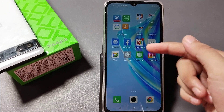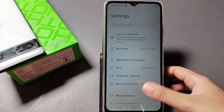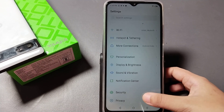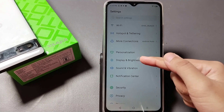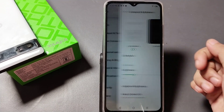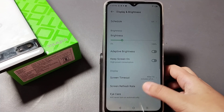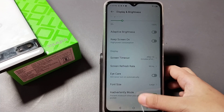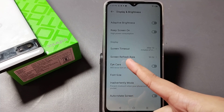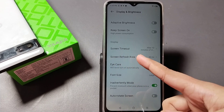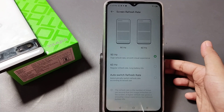To change your refresh rate, you have to tap on Settings. When you go into Settings, scroll down and you can see the Display and Brightness option. Just tap on Display and Brightness, then scroll down and you can see the option for Screen Refresh Rate.